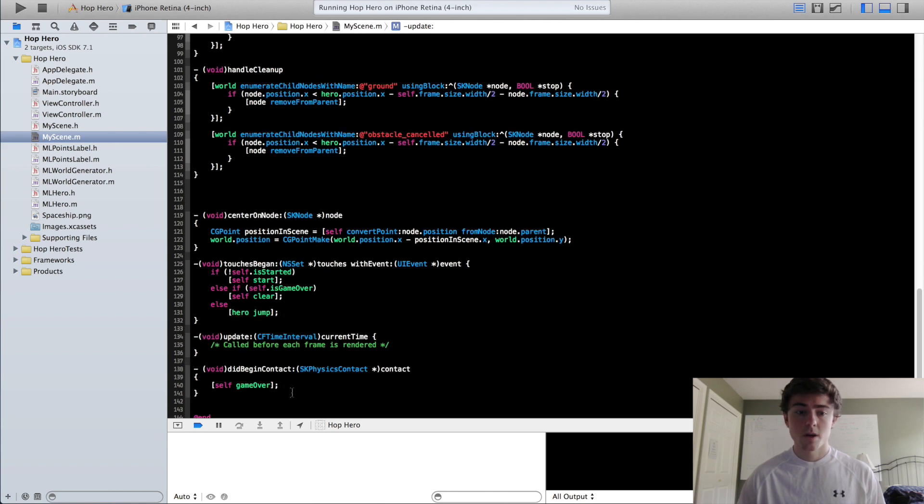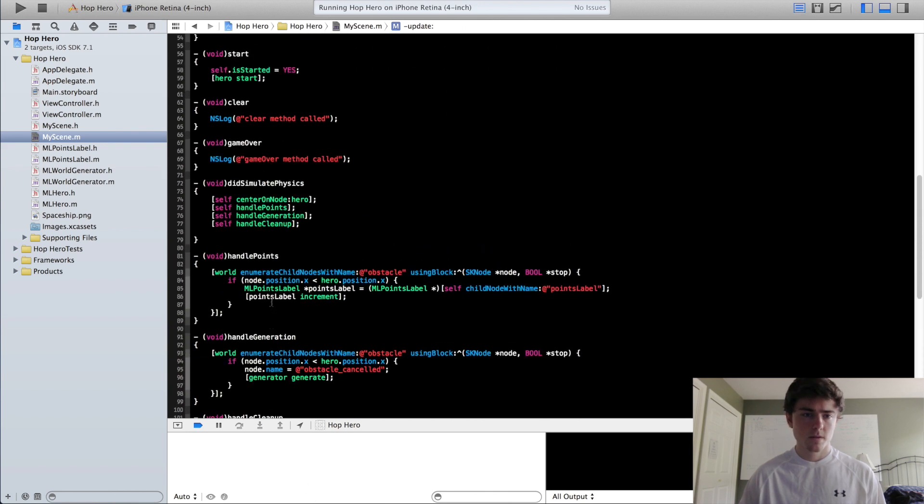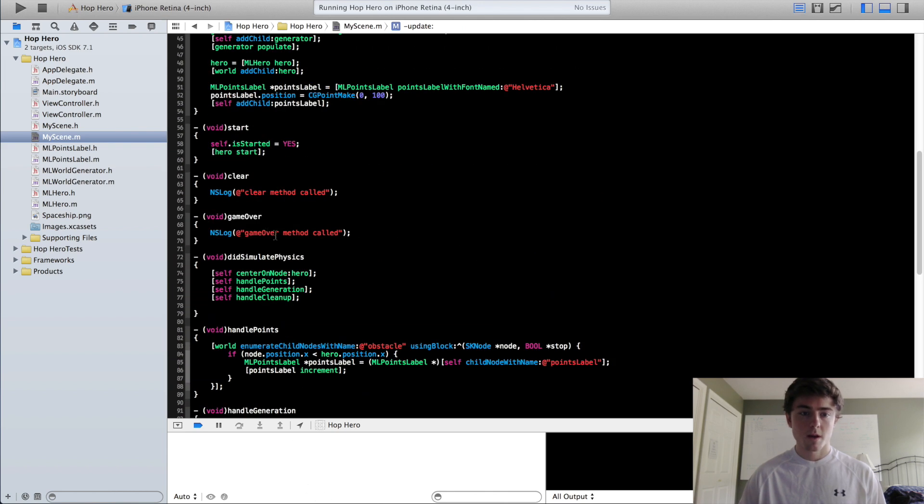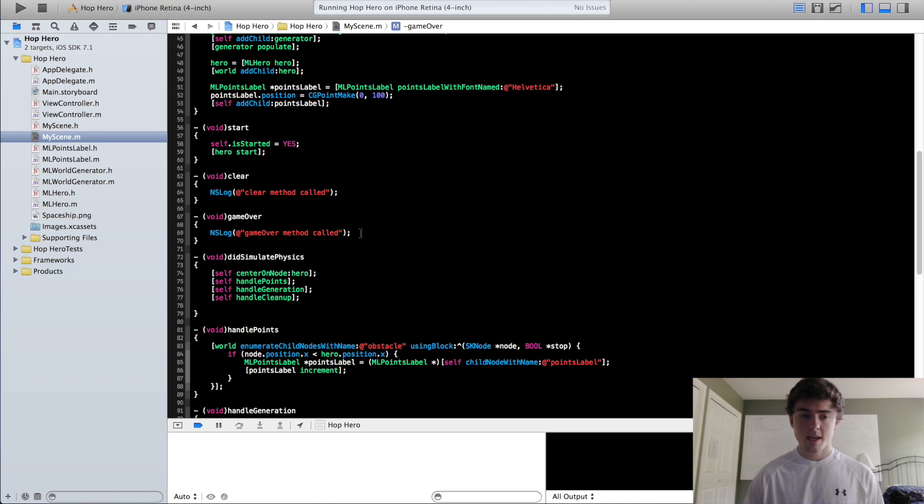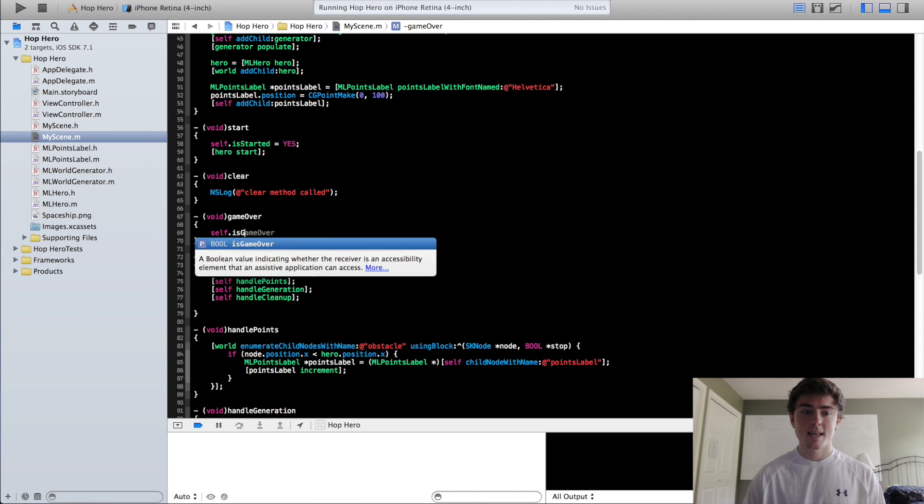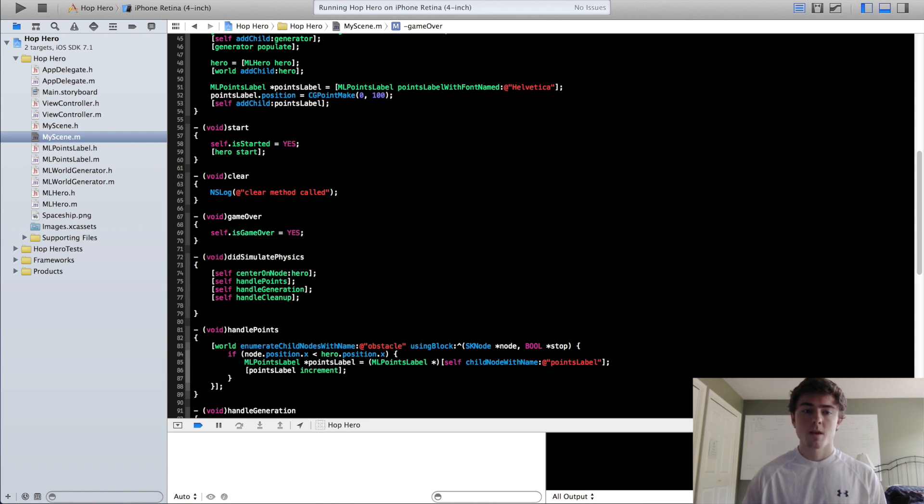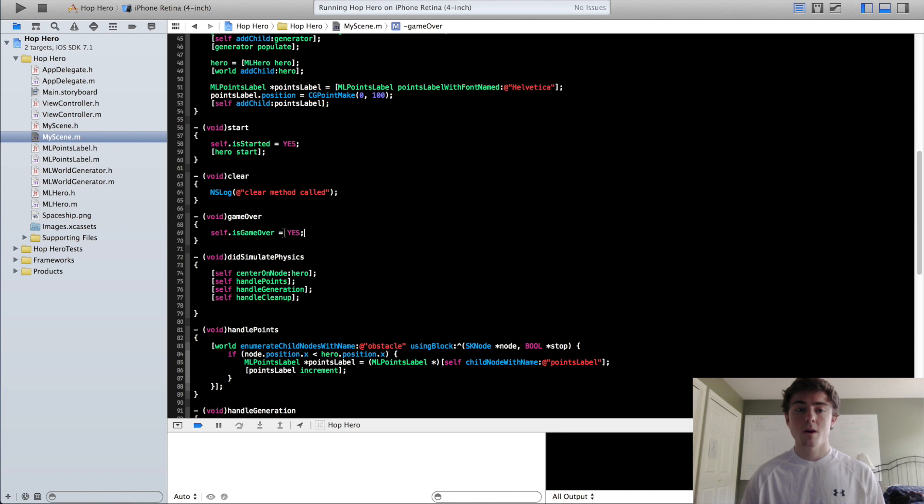So now we are going to go to our GameOver method right up here. We can take out this NSLog message and I'm going to do self.isGameOver equals yes. So this Boolean variable will just let us know that when we tap on the screen, when the game is over, we want to restart our scene.